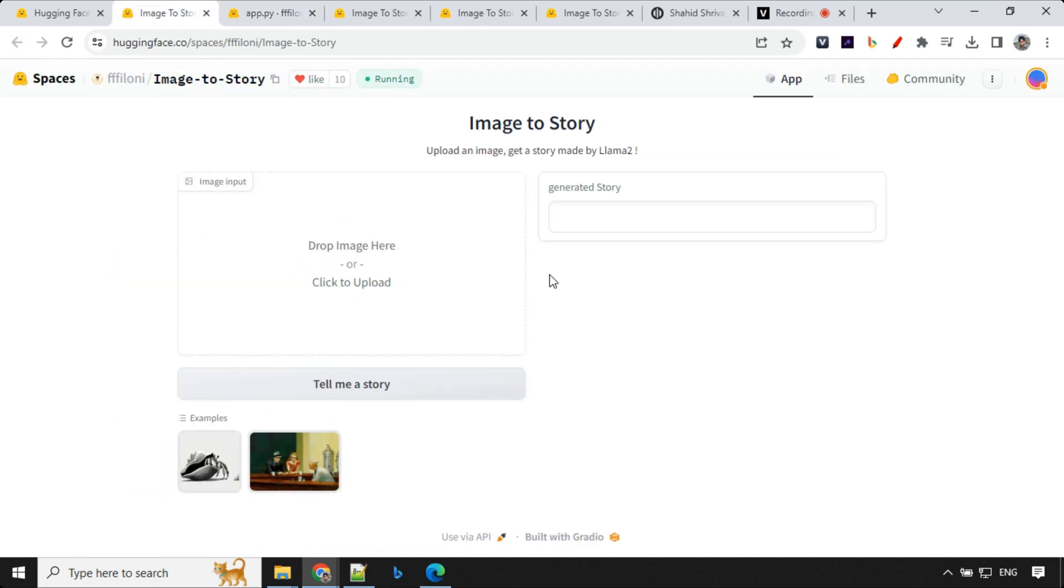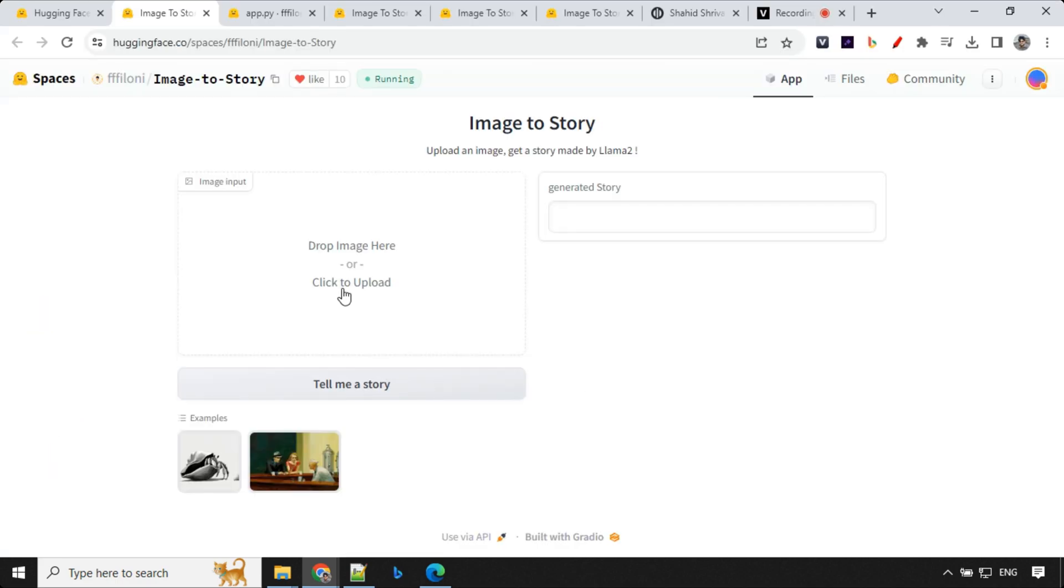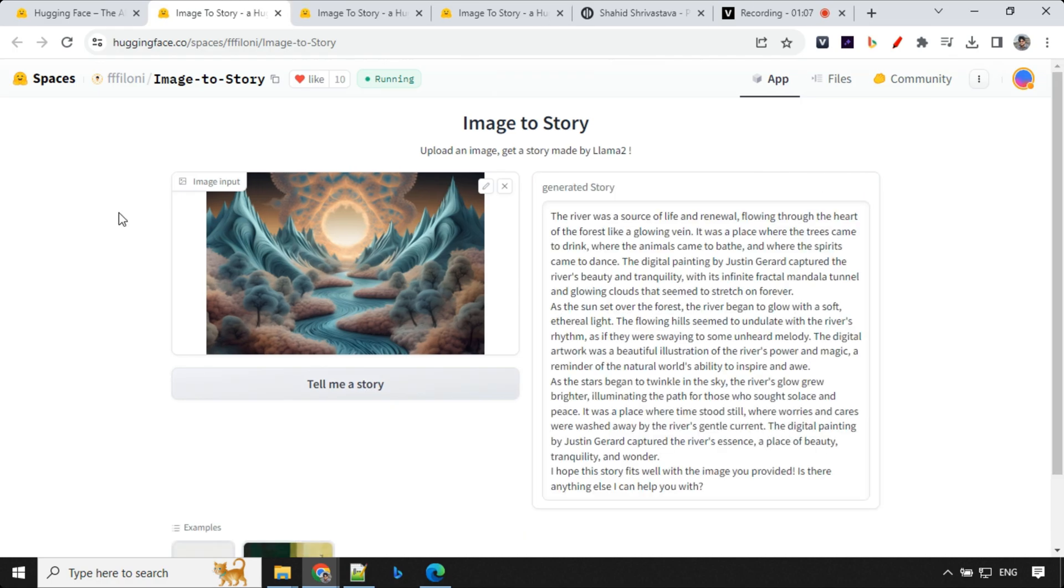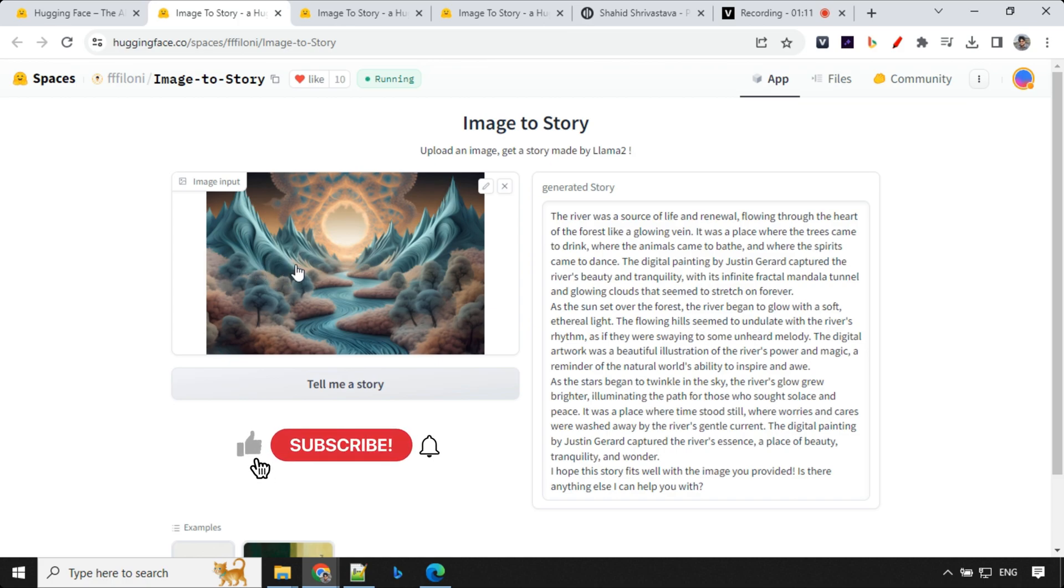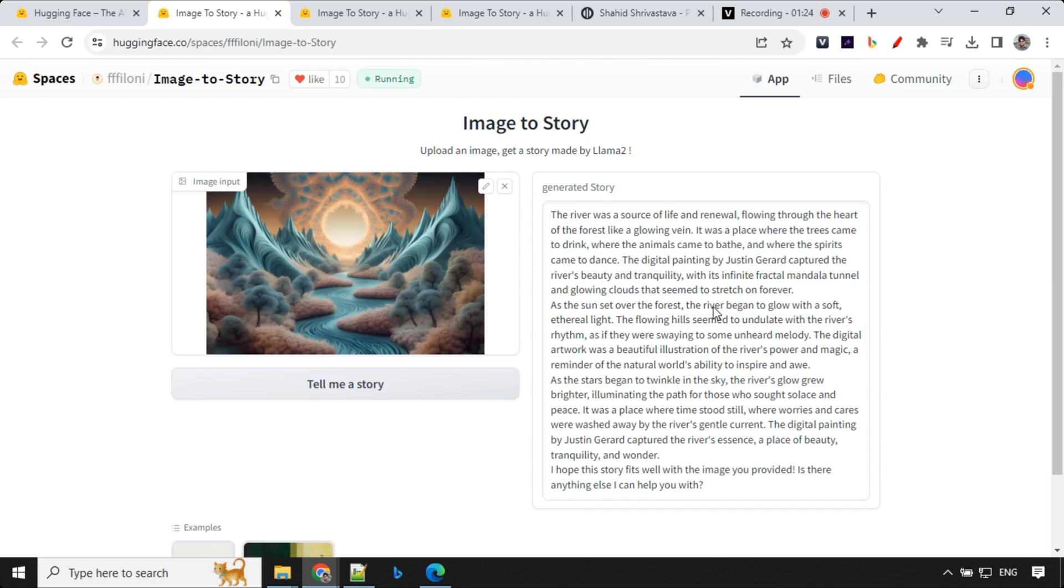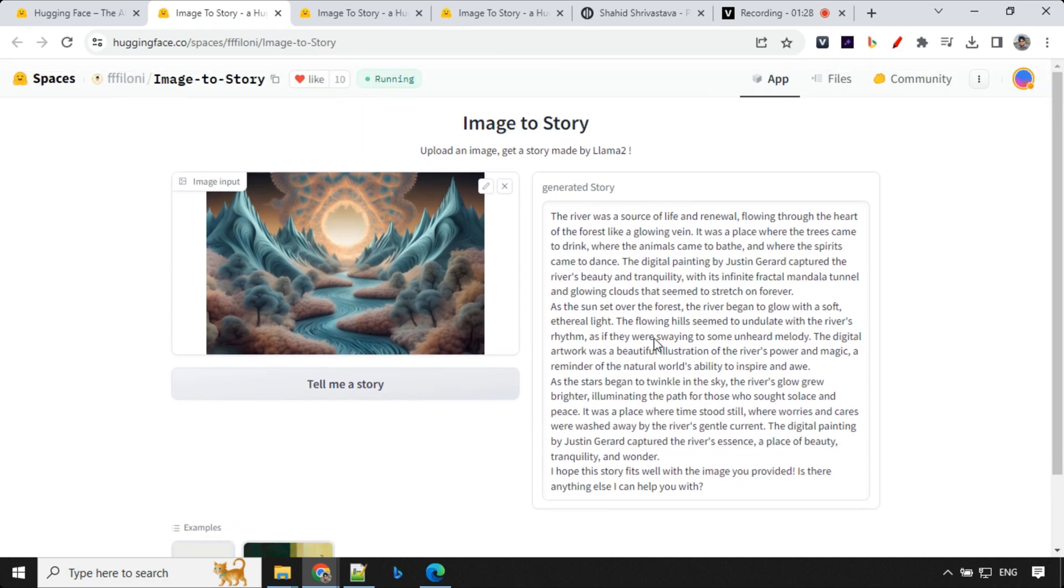Let's go ahead and see. You have an option to provide an image here. So let's go ahead and select. I'll just go ahead and select this one. This image is generated using an SDXL model in Playground AI. Let's go ahead and tell me story and wait for a few seconds. So let's have a look at the result here. You could see here even though the image uses a fractal design which I wasn't sure it would be able to identify, but it works really well. The river was a source of life and renewal flowing through the heart of the forest like a glowing wind. We have a nice story here which I read and it's really good.